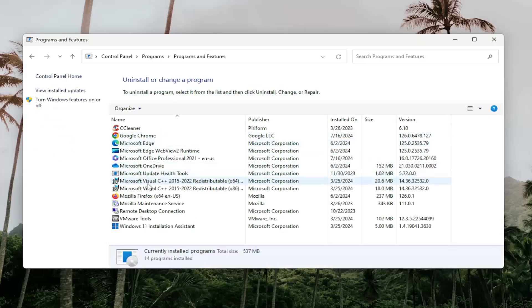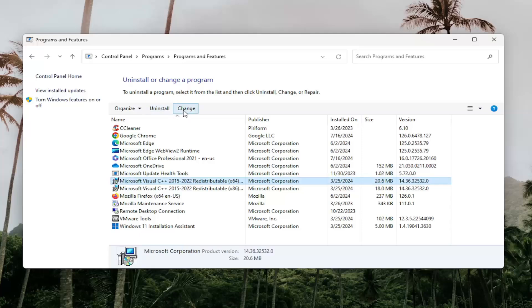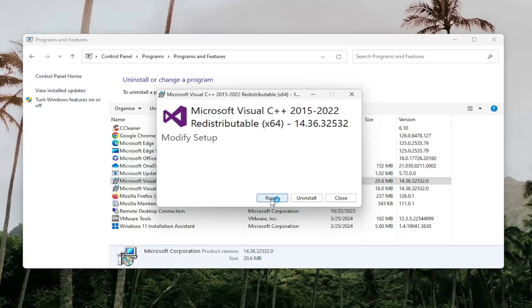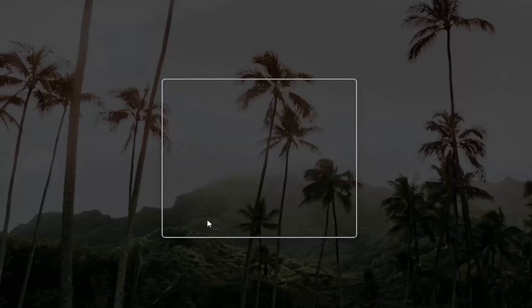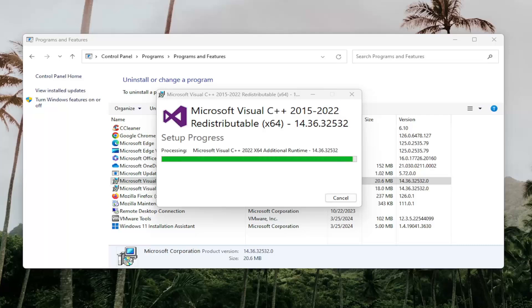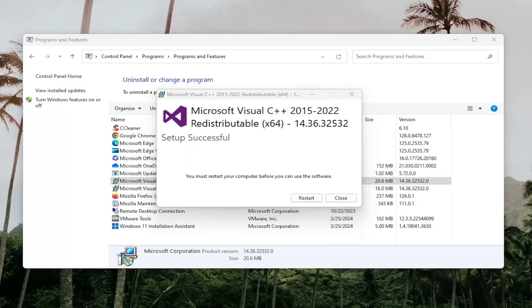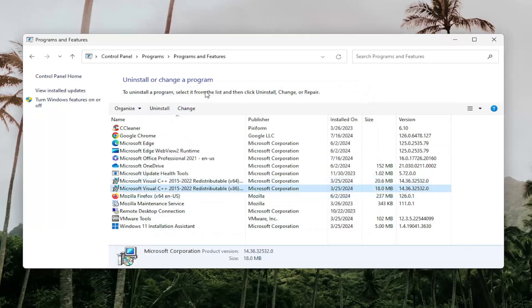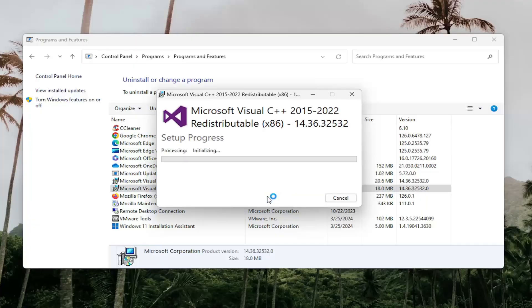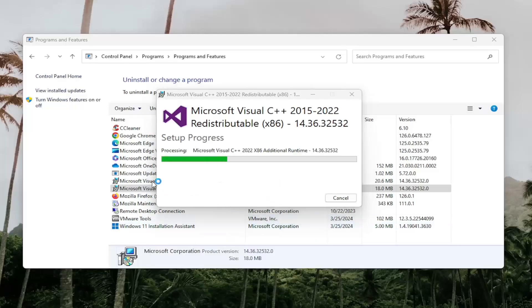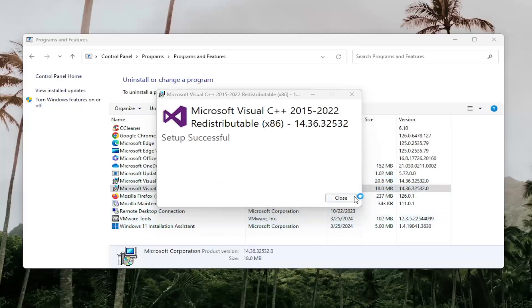Locate anything that says Microsoft Visual C++ in the name of it and select the Change button. Select Repair, and then select Yes. I'm not going to restart my system yet — I'm going to do the same process with the other entry. You want to do that for any Microsoft Visual C++ entries you may find in here.